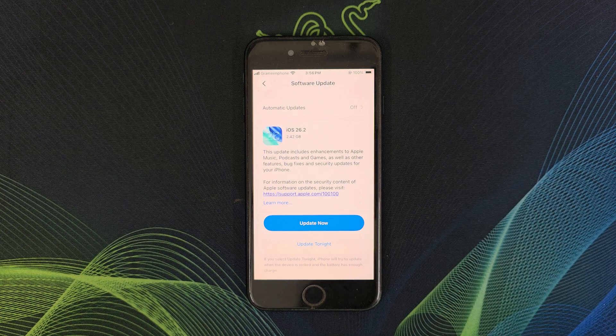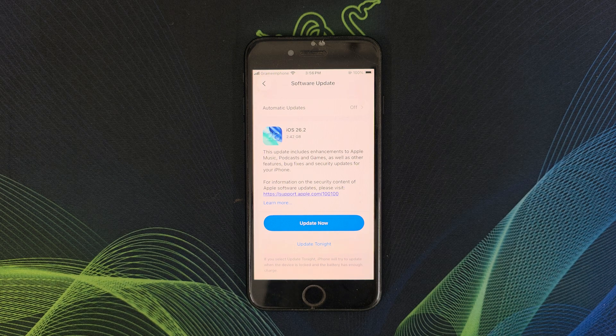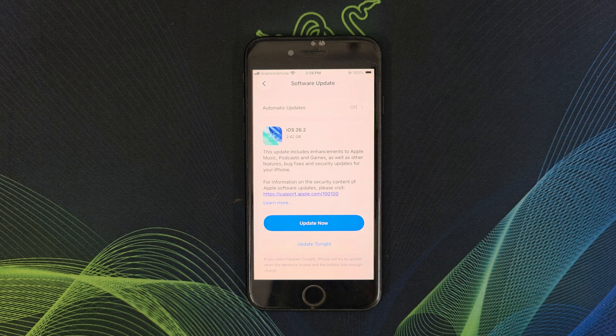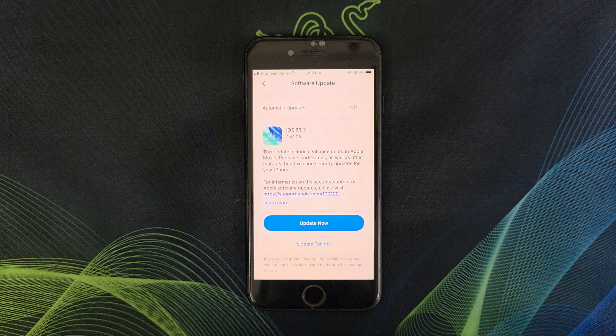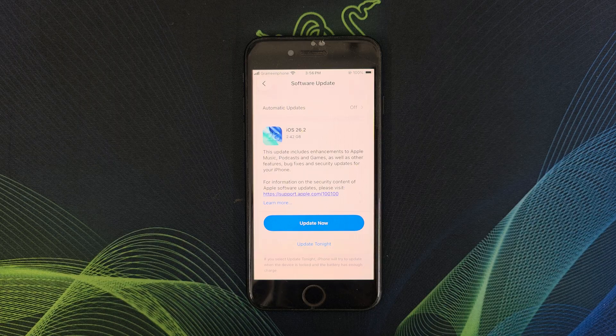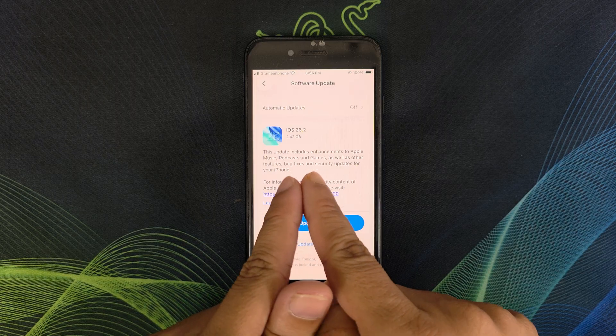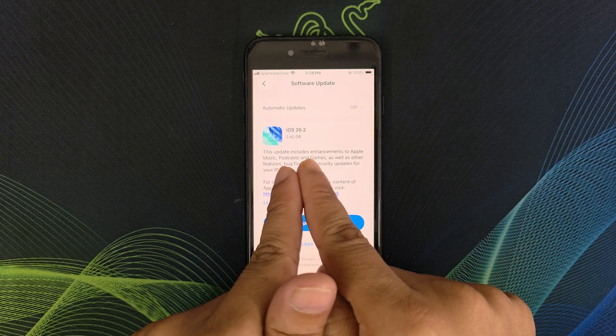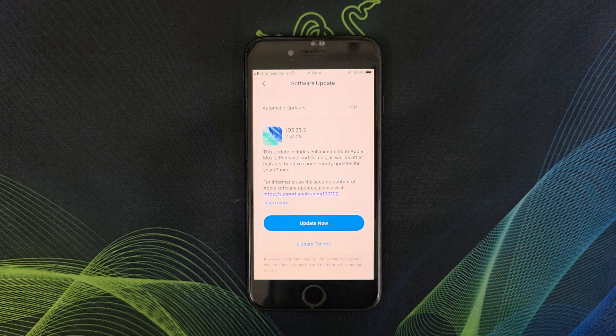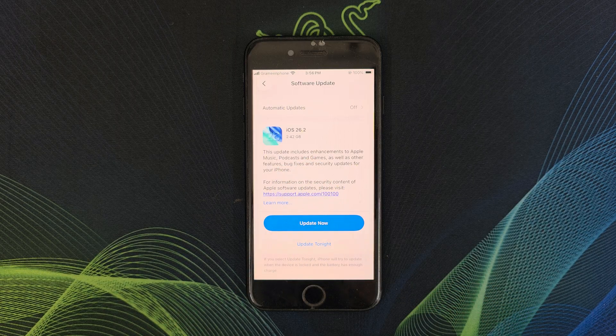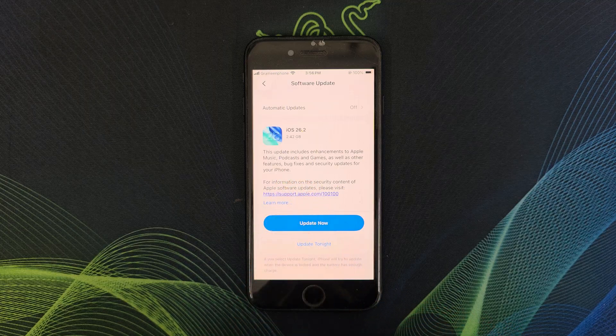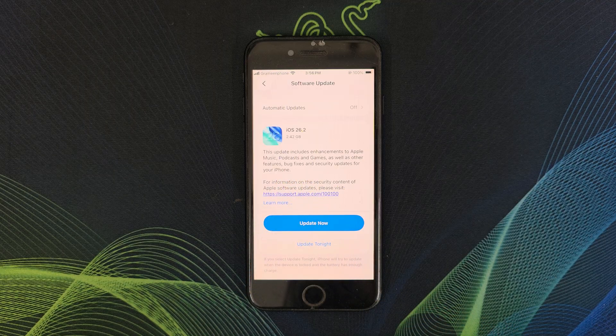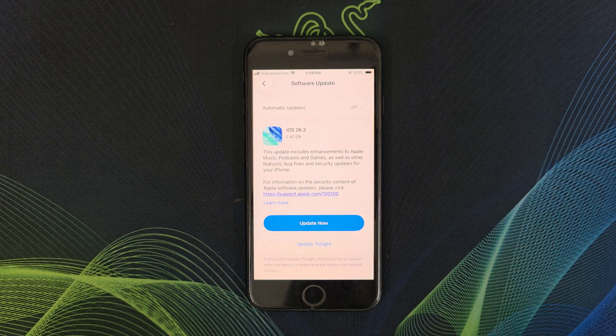Hello everyone, welcome back to Galaxy Station. My old iPhone SE 2020 just received the iOS 26.2 update and this one is 2.42 gigabytes in size.